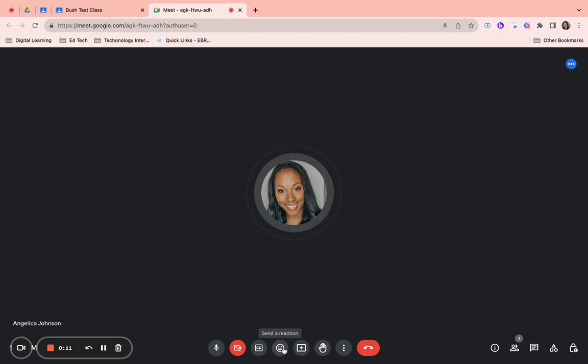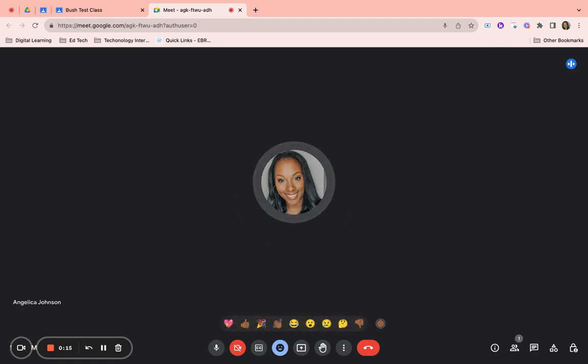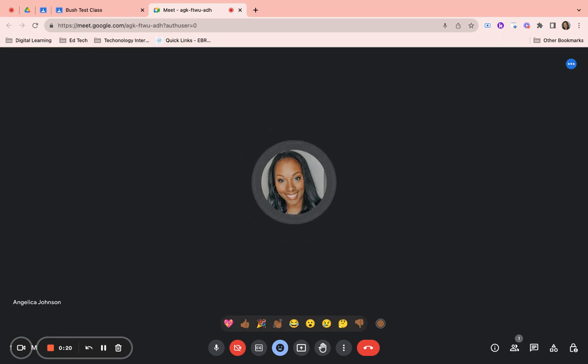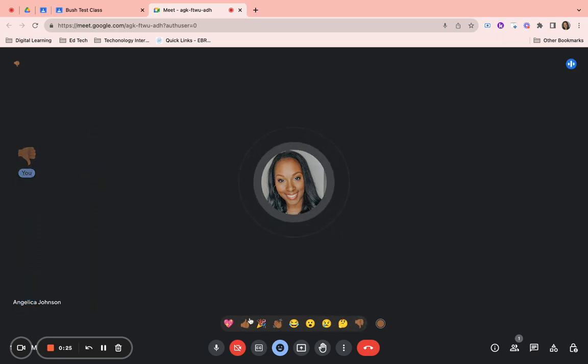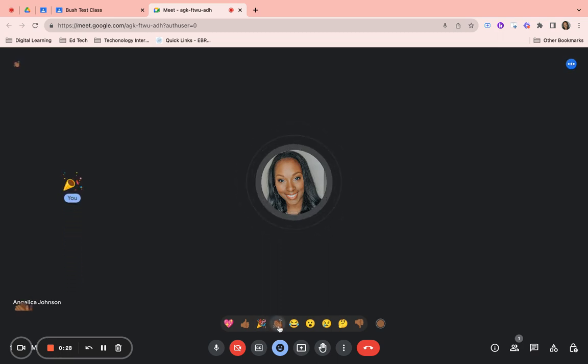The first feature is the emoji or reaction feature. This will allow you to send reactions to your classmates as well as your teacher. Sometimes your teacher may ask you to send a thumbs up or a thumbs down to show agreement. You can also congratulate your classmates or even speak to them as they enter the room.